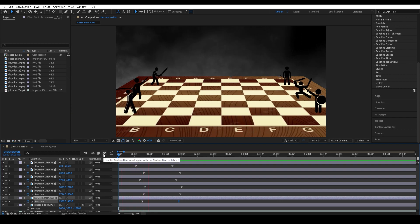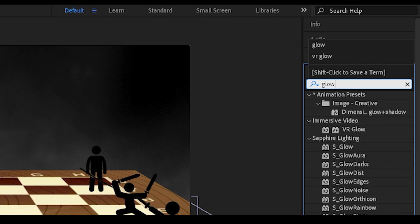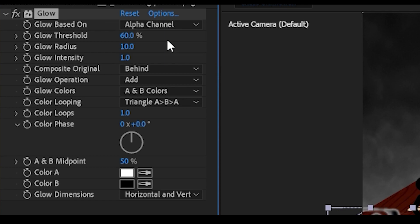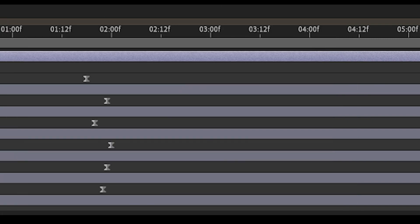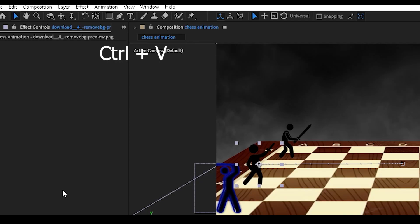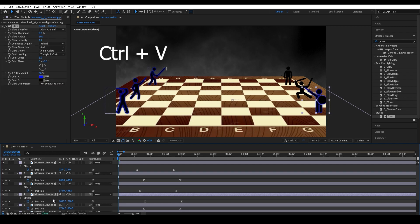Now the movement should start off slow, go faster in the middle, and slow again at the end. Next, search for 'Glow' in the Effects Controls panel and add it to the stick men. Change the Glow based to Alpha Channel, set Glow Threshold to zero, and set Glow Intensity to 1.1. Change the color to whatever you want — I'm going to make mine blue — then copy the glow effect and paste it onto every single one of the six stick men layers.